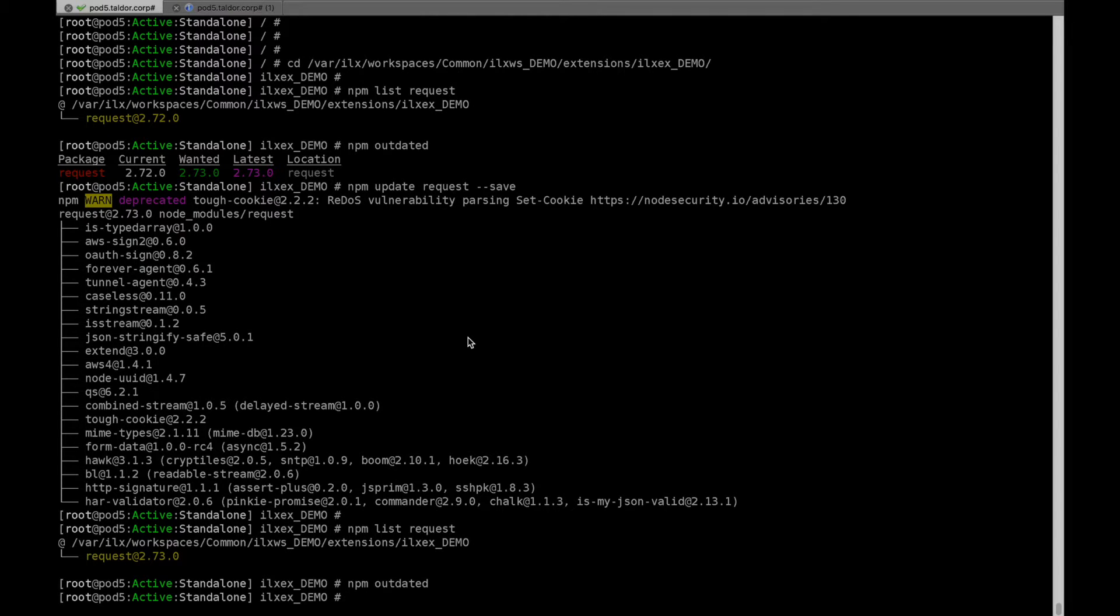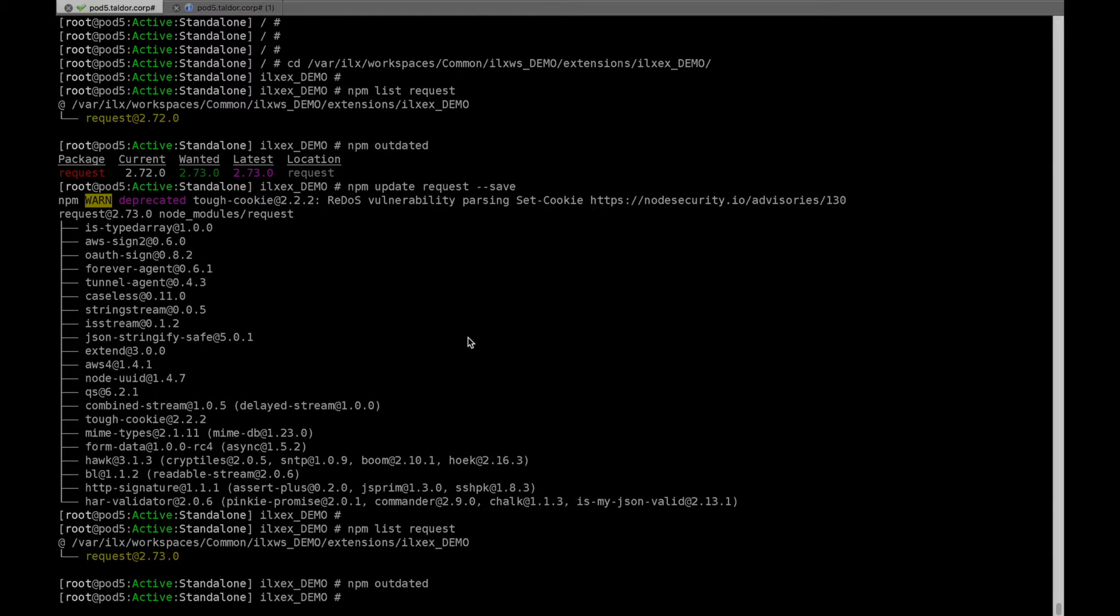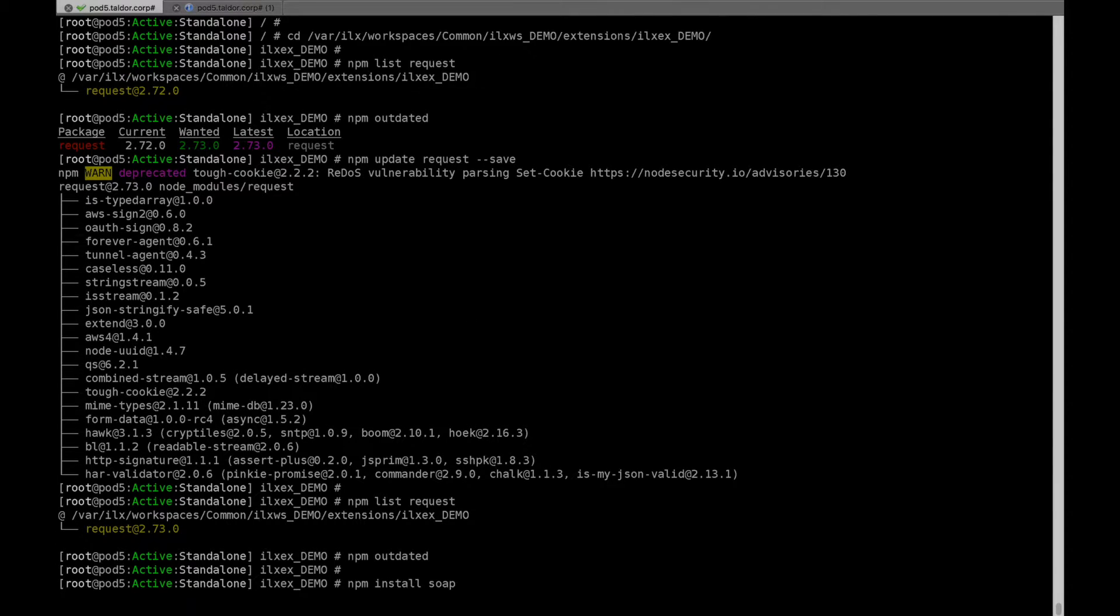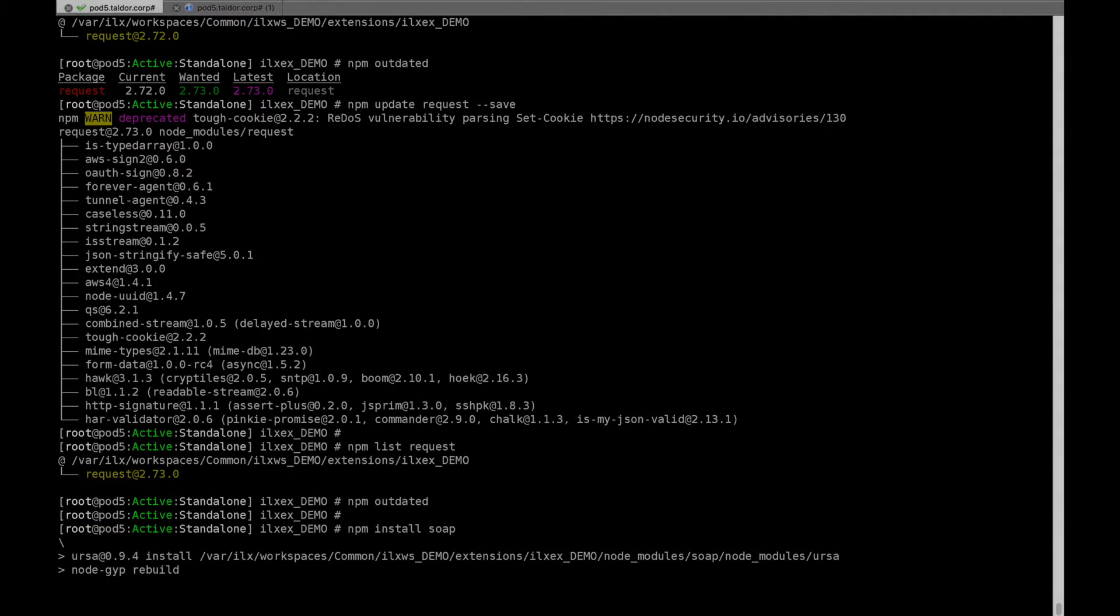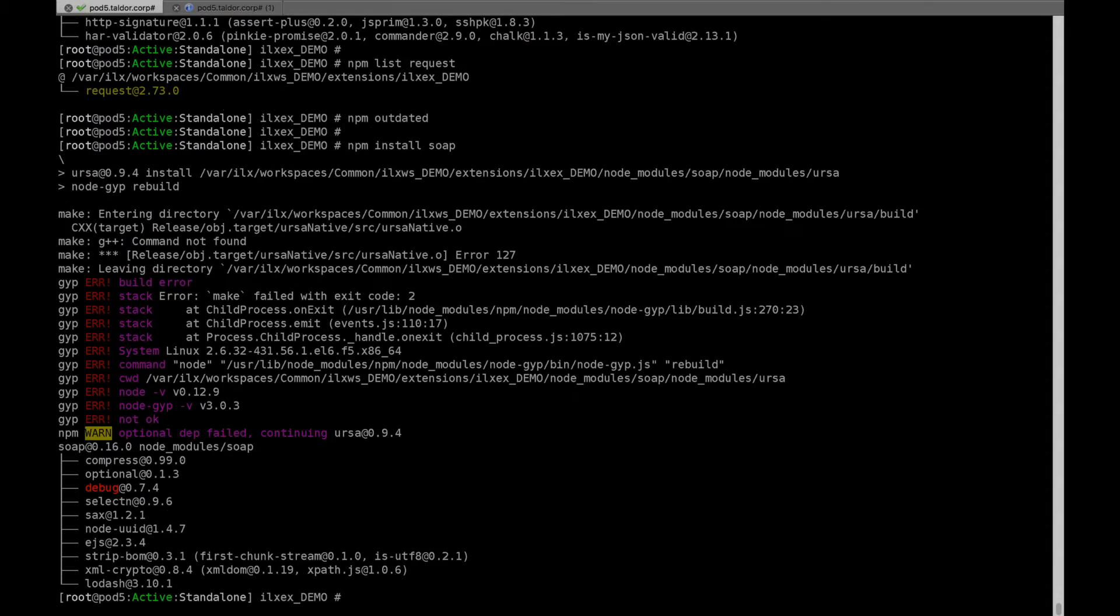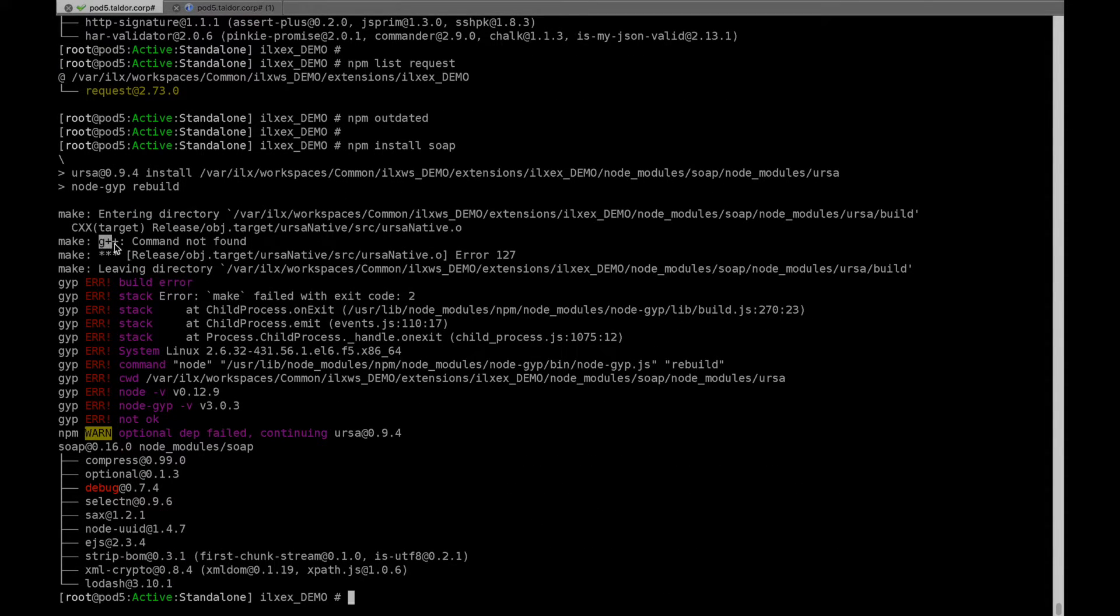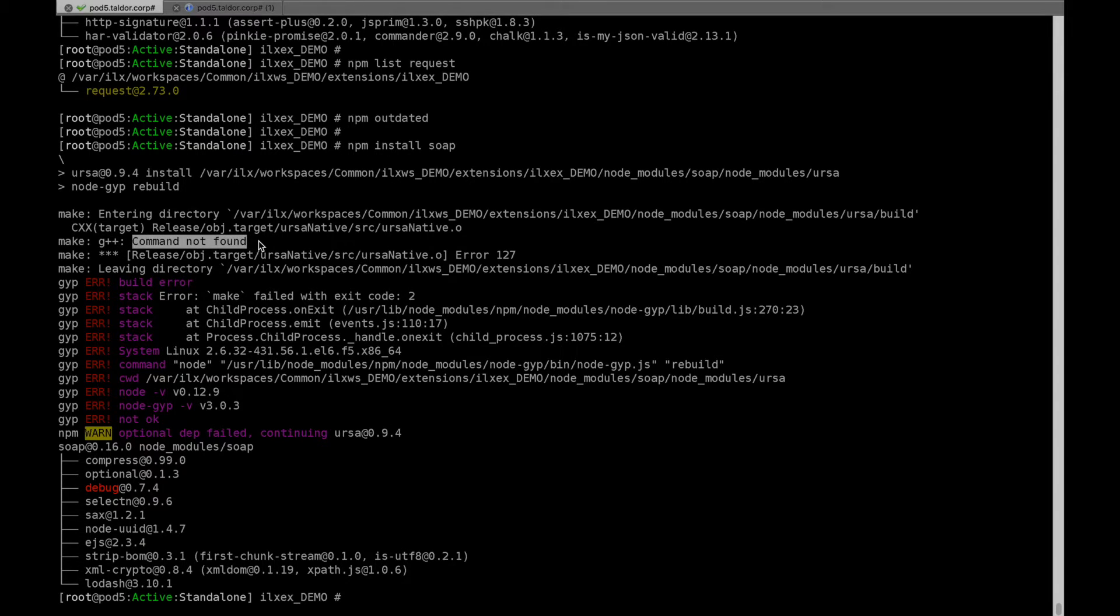The one limitation of NPM I'd like to mention here is that we can't install native Node.js modules. Those are modules that require the C++ compiler to be present on the box. So, as you can see, this fails because the G++ compiler is not on the box for security reasons.